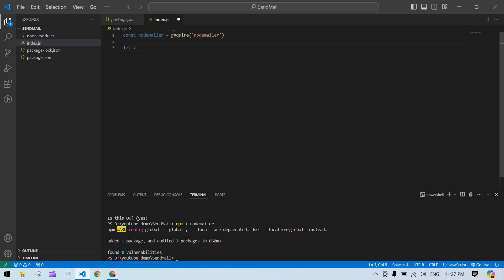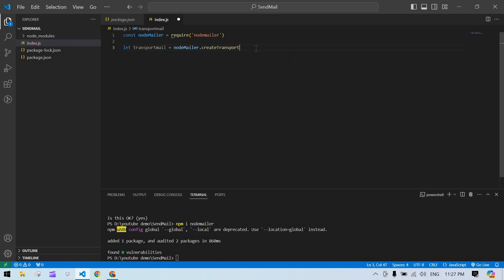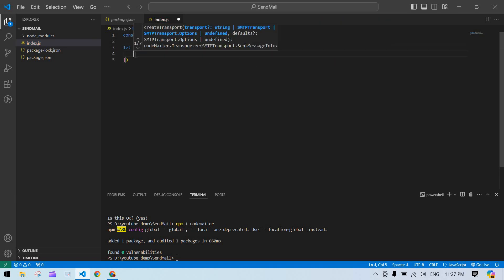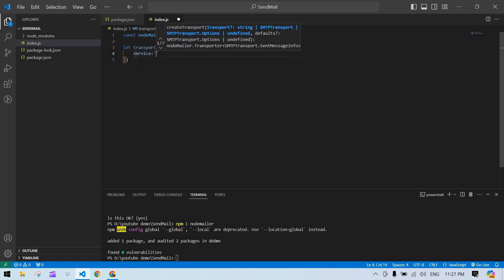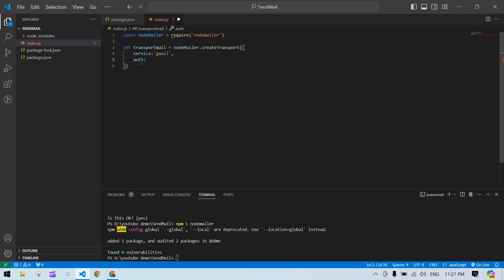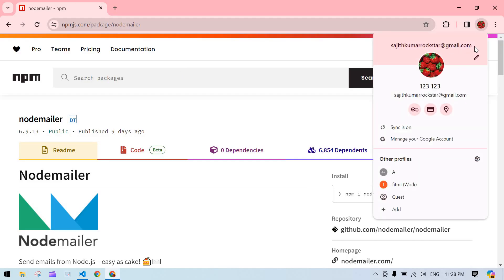I'm going to create a variable called transportMail. Node Mailer provides createTransport — inside this we are going to use Gmail service. So service is gmail.